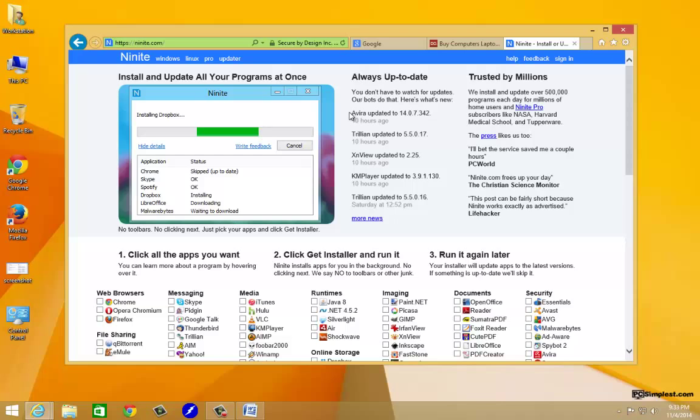It's going to take us right here. This is a very awesome tool. This Ninite program basically it goes out to the web and it downloads all of the programs that we want to select here and it will install them for us without us having to do anything. We don't have to keep clicking next and we don't have to look for those tricky options...